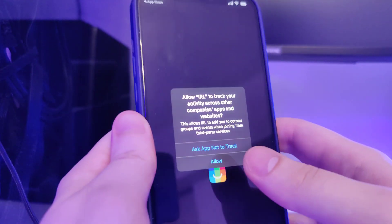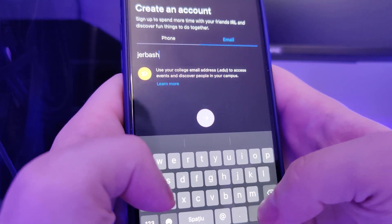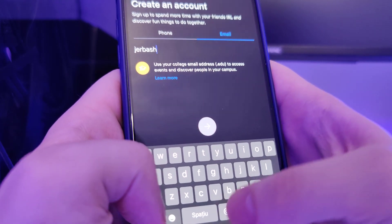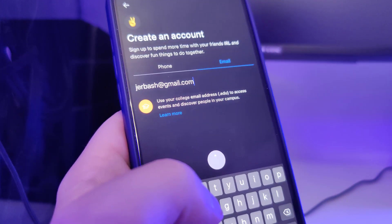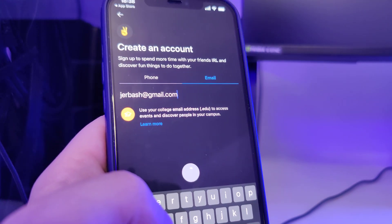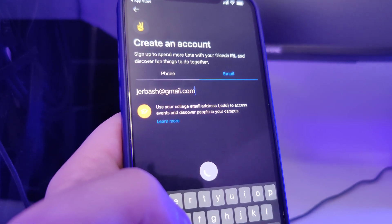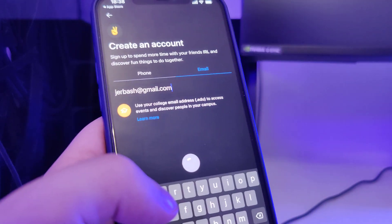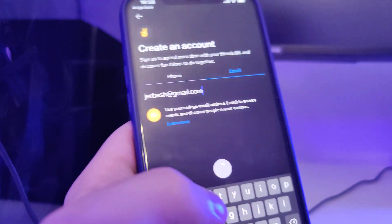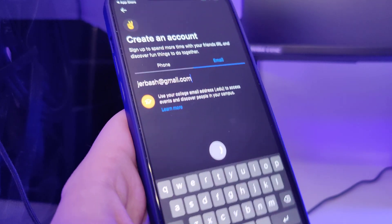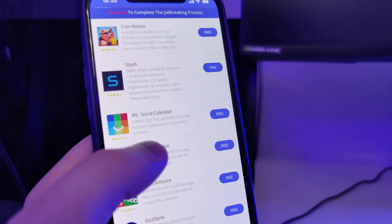Now what we need to do is interact with the app for at least 30 seconds. Make sure that you don't just leave it open - make sure that you use it and interact with it. This will ensure that the process will be successful and by the end you will have successfully jailbroken your device. Everything is quite simple, just make sure that you follow the instructions and this will take only a couple of minutes.